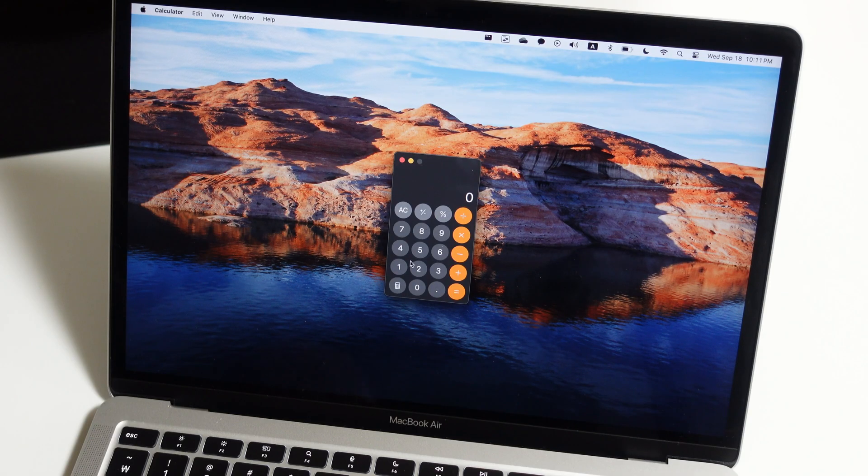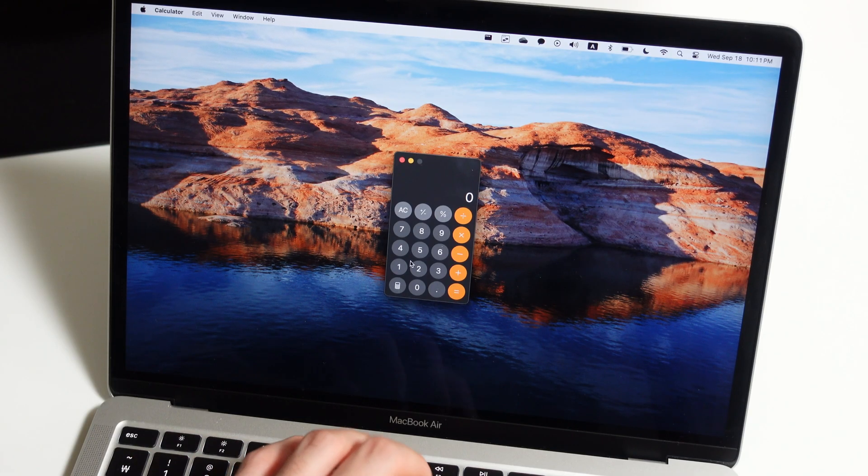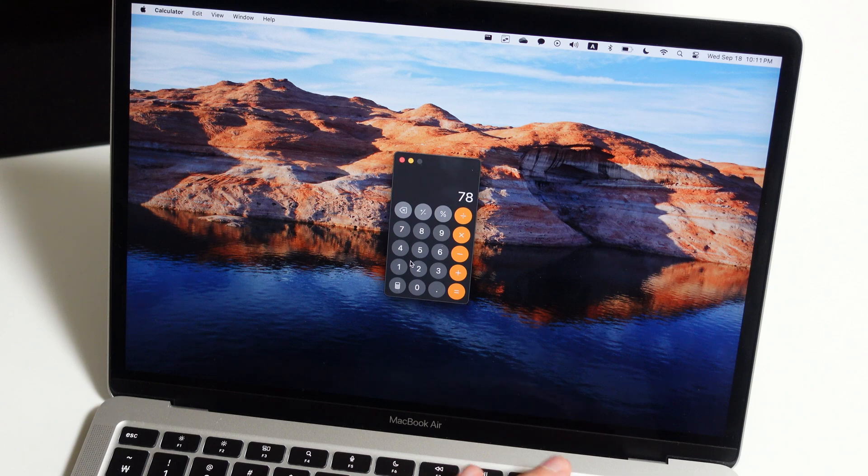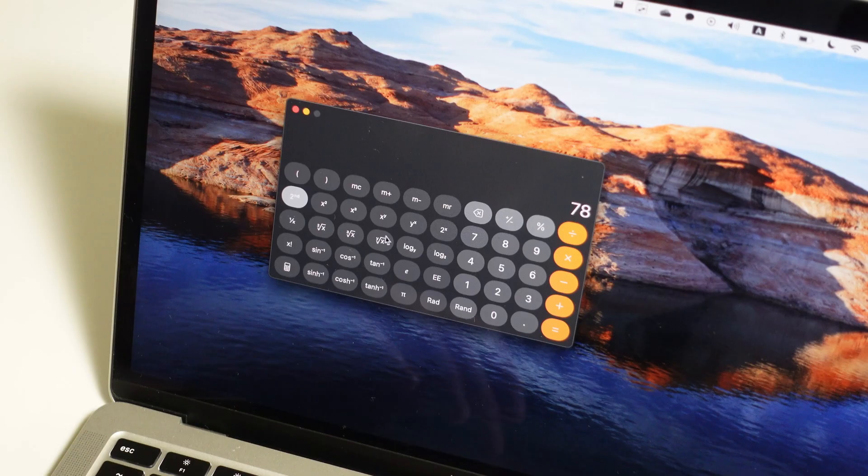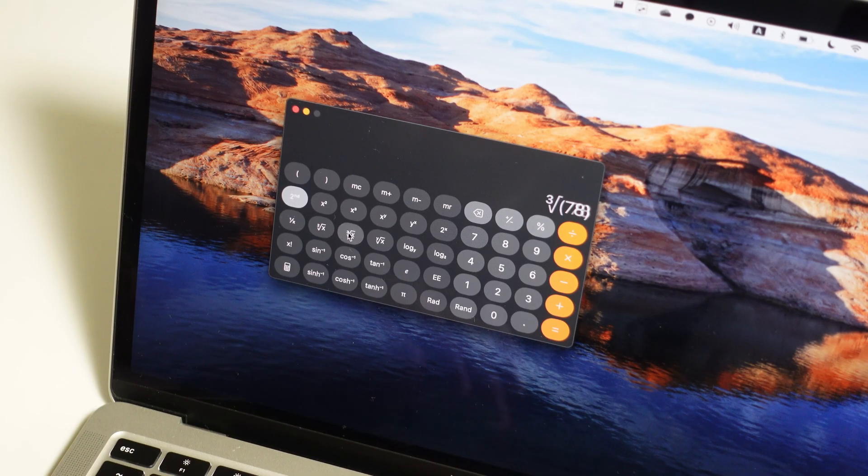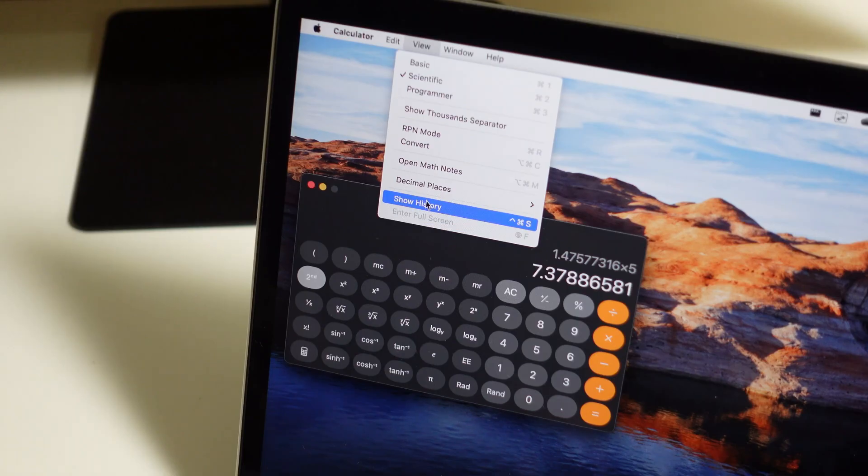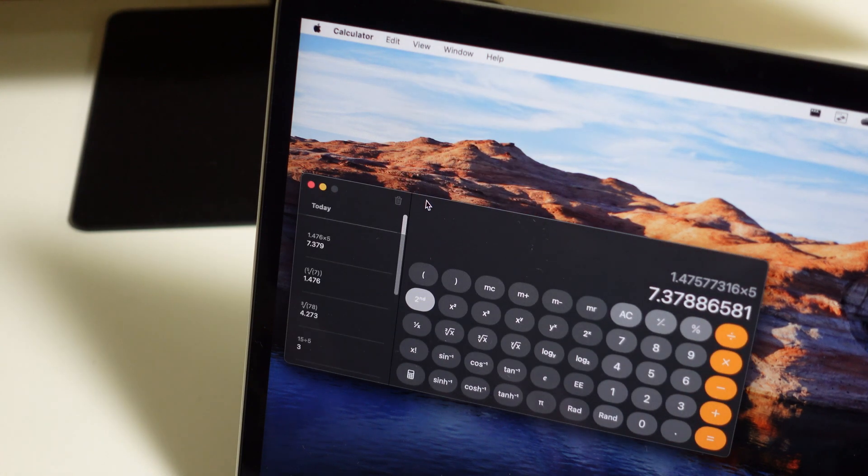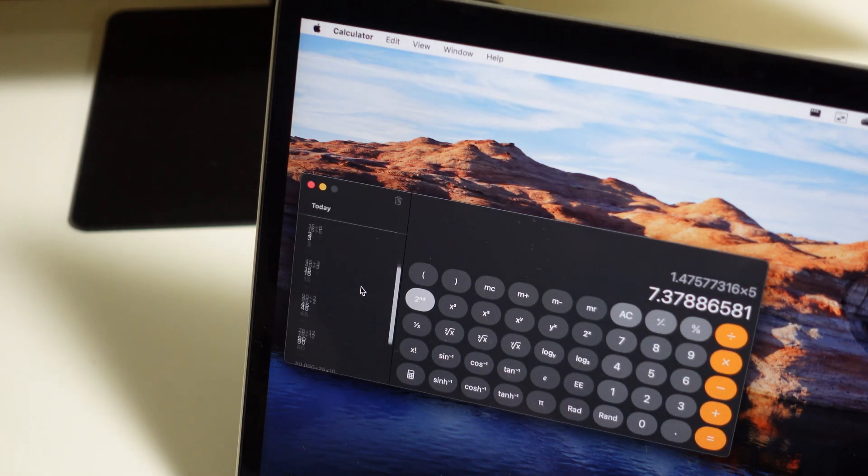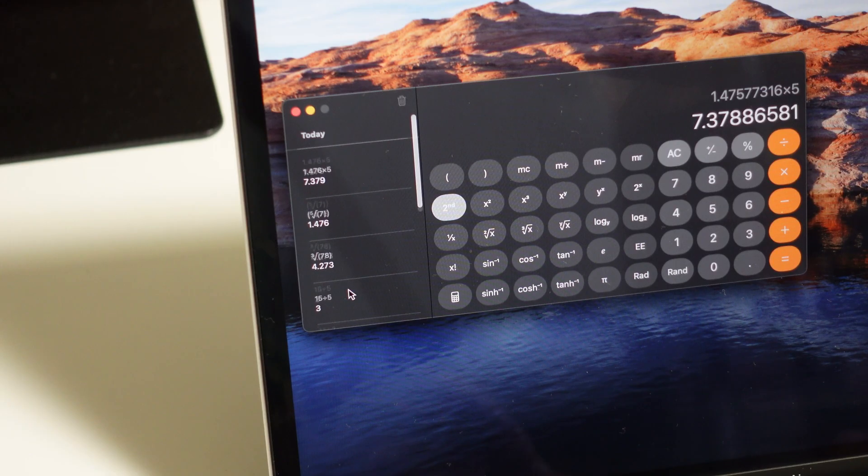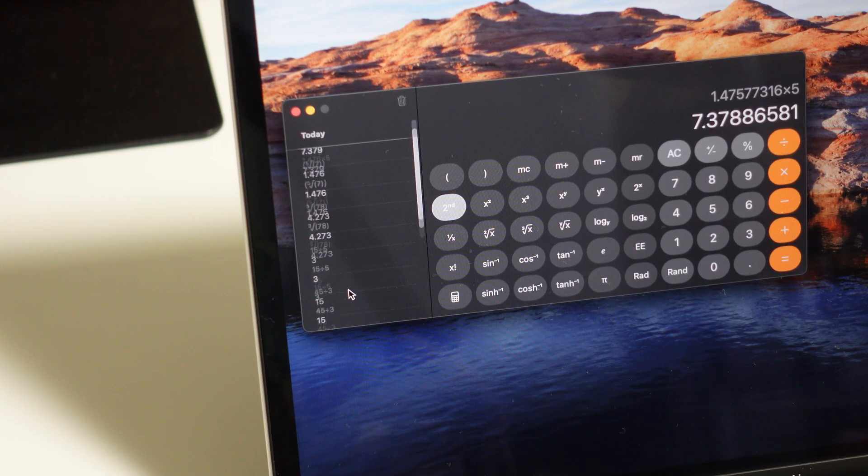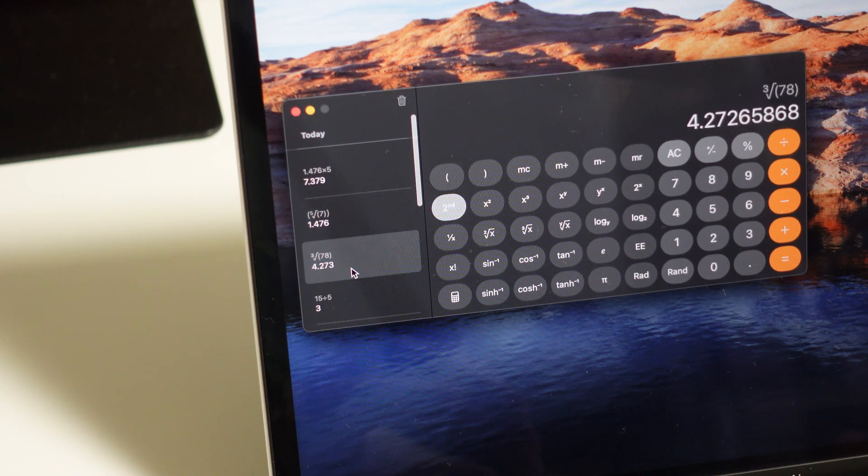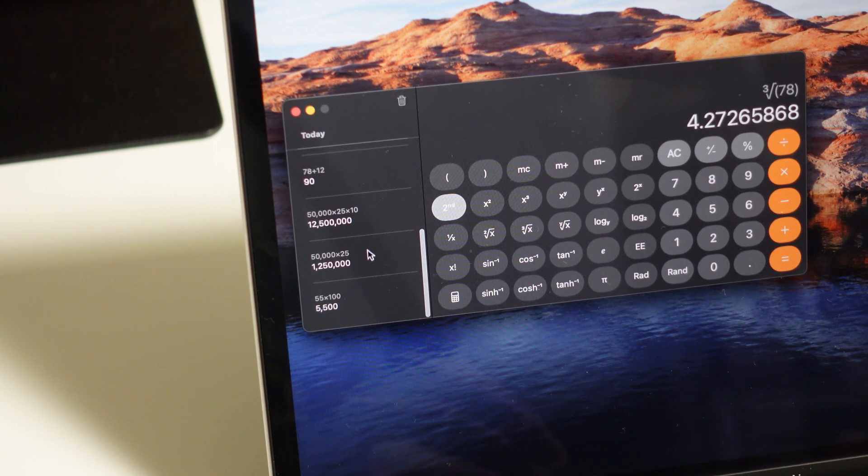But adding on to that, the calculator app did see a nice little improvement, which I've been asking for for a long time. Not only can the calculator app now solve expressions and convert units, you can now display history, which is so welcome. macOS's calculator app has been a black hole for a long time, so it's great that you can finally see your previous calculations. I will probably now make less calculation mistakes thanks to this.